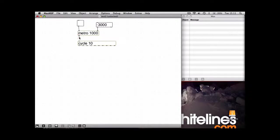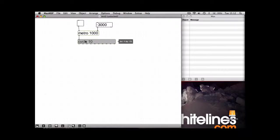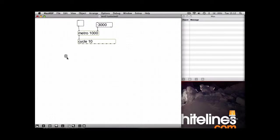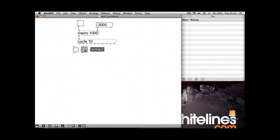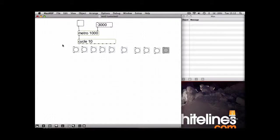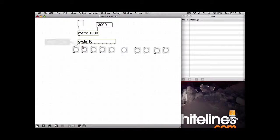So let's connect the output of Metro into the Cycle. And just to show you what's going on, I'm going to use some buttons so you can see. And now we just need to connect up each output to each button.